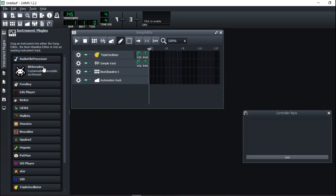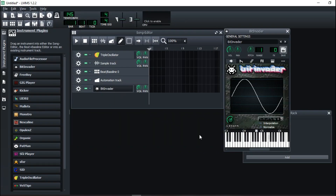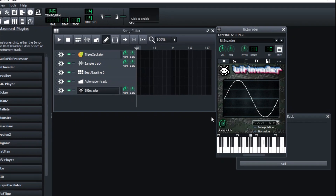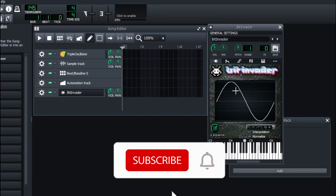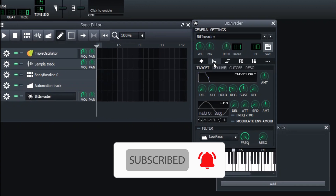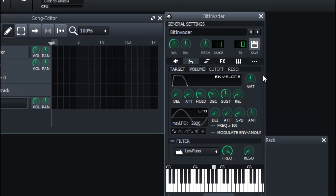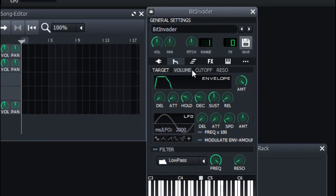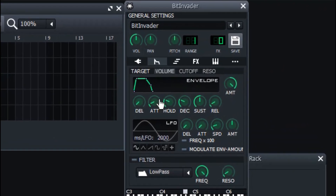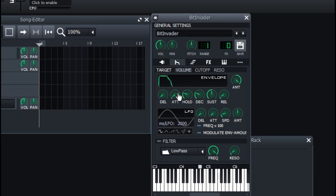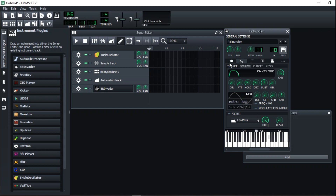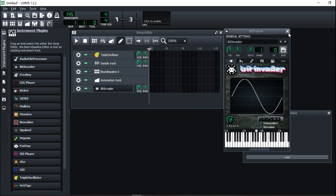The Beat+Bassline editor is like an emulation of those old step-sequencer games. I'll go ahead and explain all these tools and what they do later in the video. I'm just looking at the available instruments that LMMS gives you.